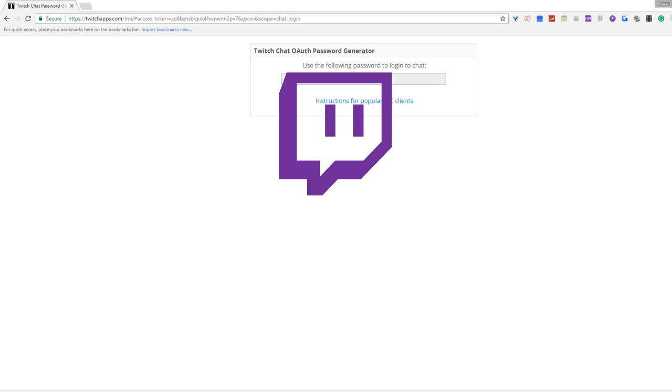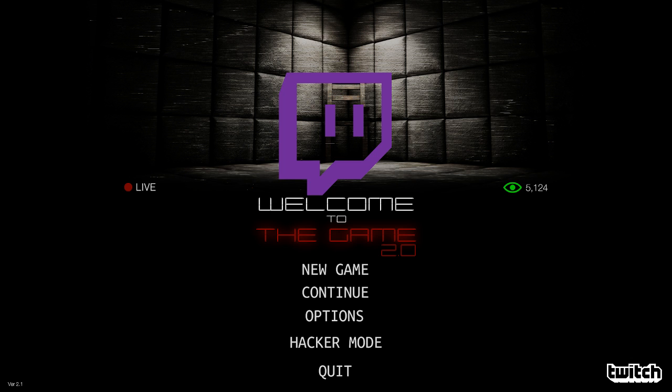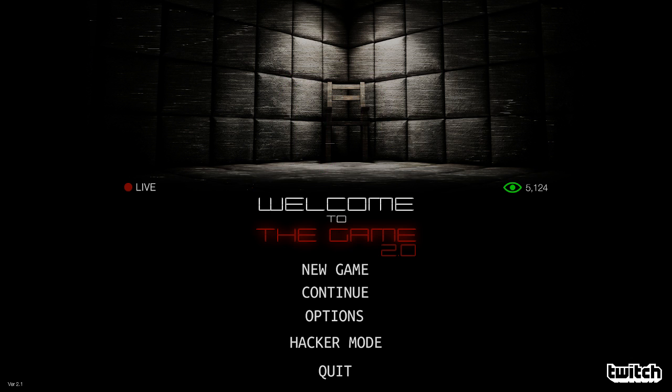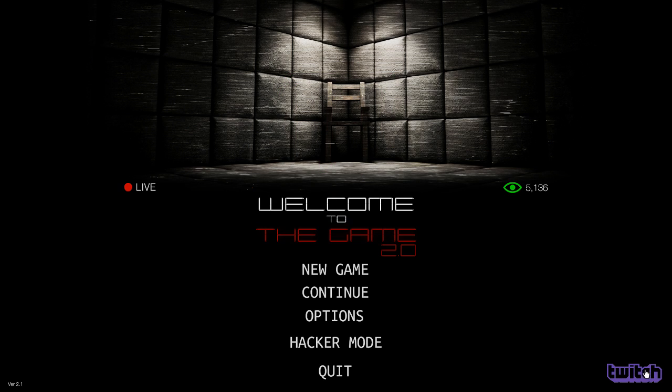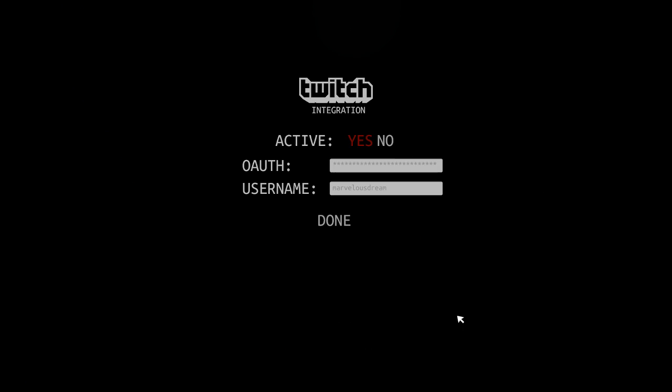And then what you're going to do is head to the game, click to the bottom right where it says Twitch, paste that key, and hit yes.